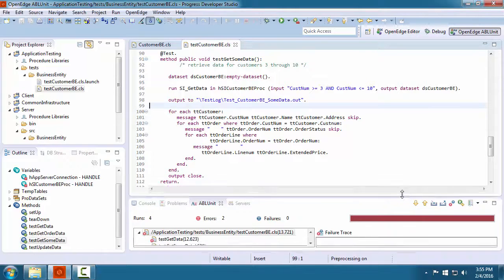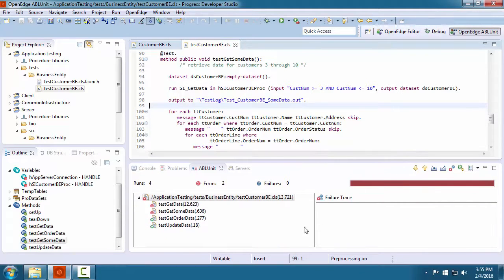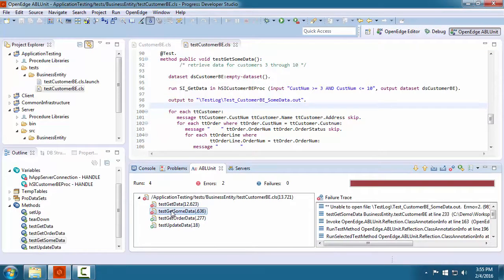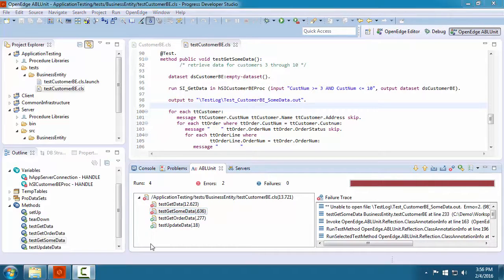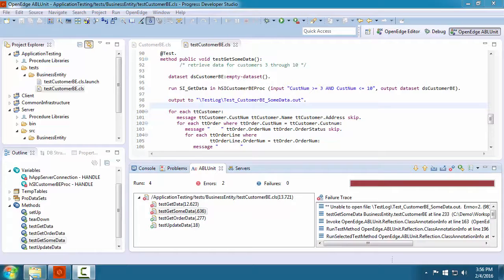Notice that the test run for each method is displayed in the ABL unit test view. If errors occur, then you must determine whether the error is in your test code or in the business entity you are testing. In this case, the test class could not open the output file because the test log directory does not exist. This is an error in the test code.